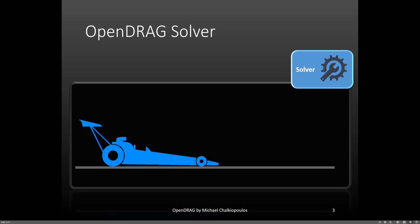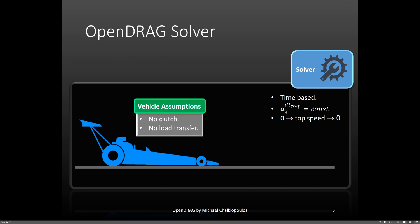Let's now take a look at OpenDrag's solver. It is time-based compared to OpenLAB's distance solver. Also, in between the time steps, it assumes that the longitudinal acceleration is constant. Moreover, it starts accelerating the vehicle from a standing start until it hits a maximum speed, then it decelerates it until it stops. For the vehicle, we assume that there is no clutch modulation. To deal with the launch, we used the method described in part 3 of the series, where we talked about the vehicle model.